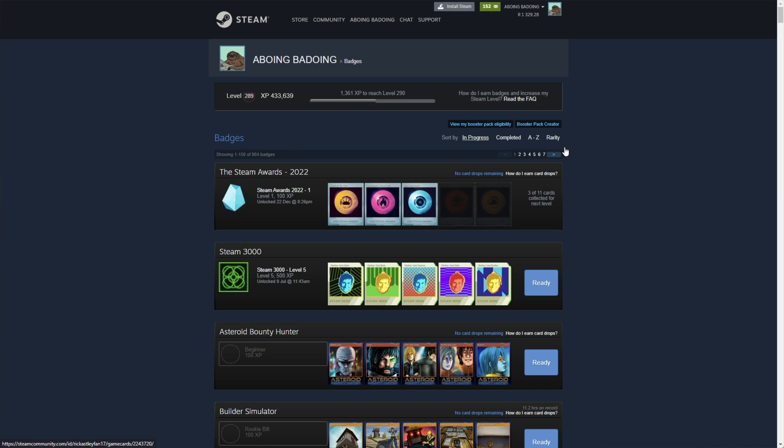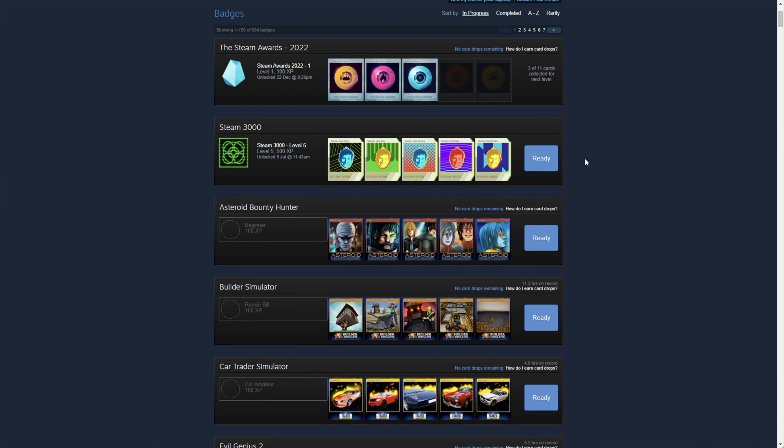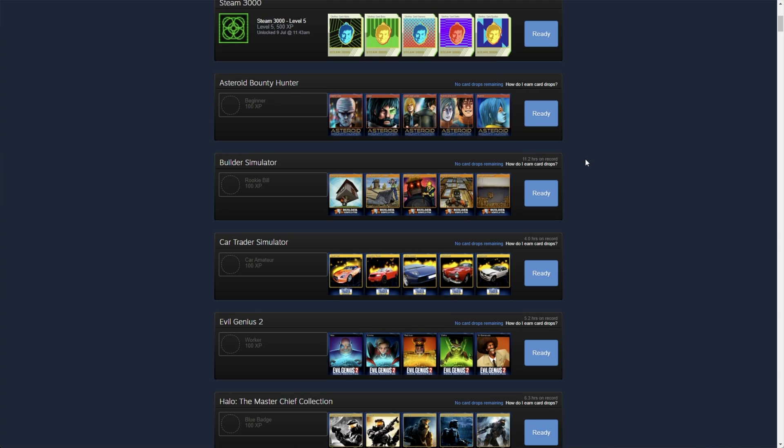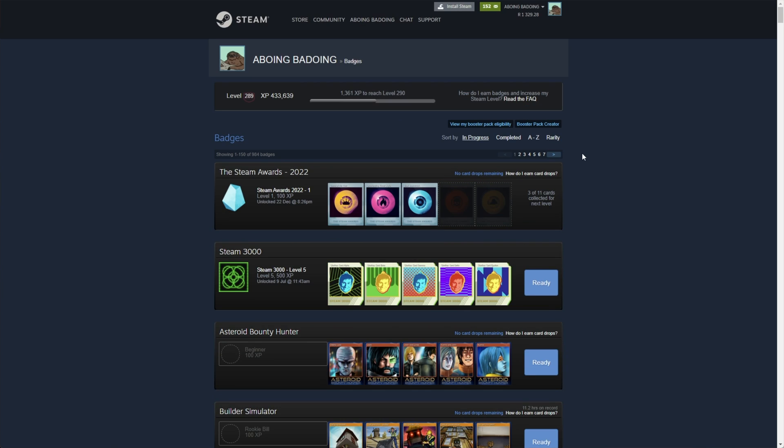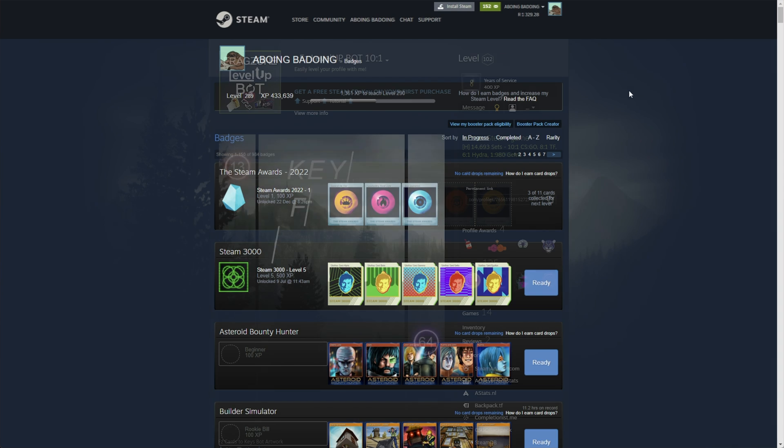Sweet. Now, of course, there are many ways of getting trading cards. Usually, I collect them through the year. But of course, you can buy them off the Steam market or use even a bot to do so, making life a lot faster. If you're looking to craft badges, now is the best time of the year to do it.